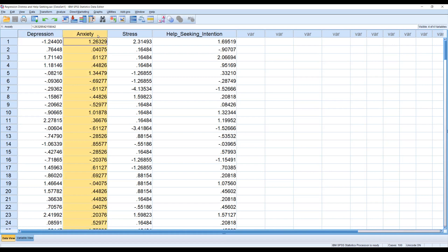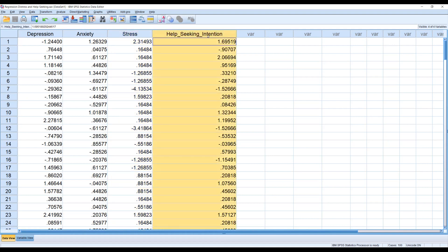We're going to treat depression, anxiety, and stress as independent variables or predictors, while our outcome variable is help-seeking intention. This sample problem is about how psychological distress influences our intention to seek help — specifically, our intention to seek help from a mental health professional or psychologist. The higher the intention, the more that you want to seek help for the psychological distress you are experiencing.